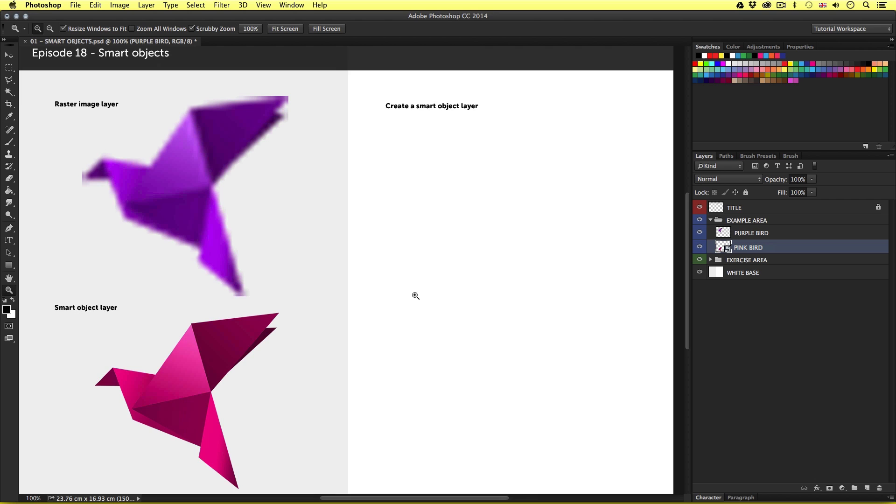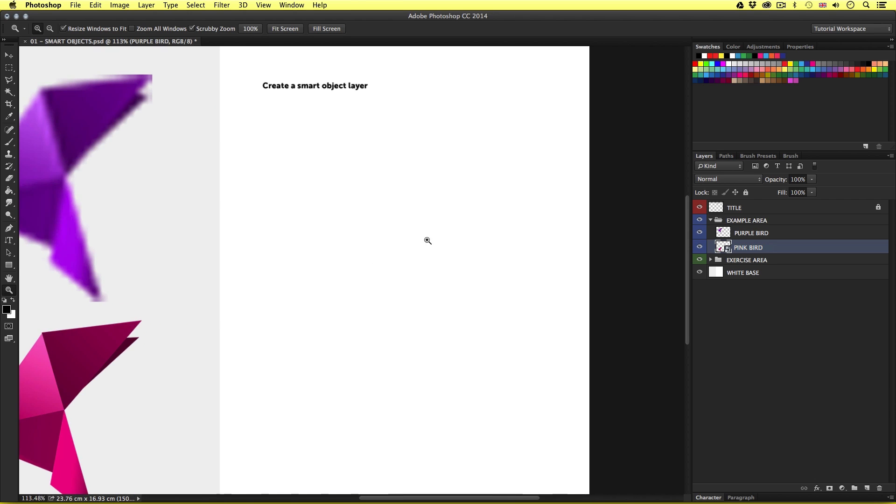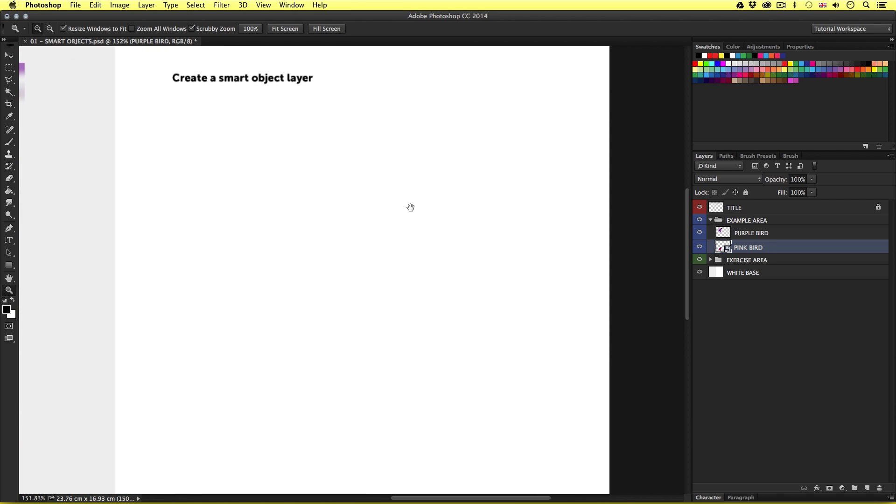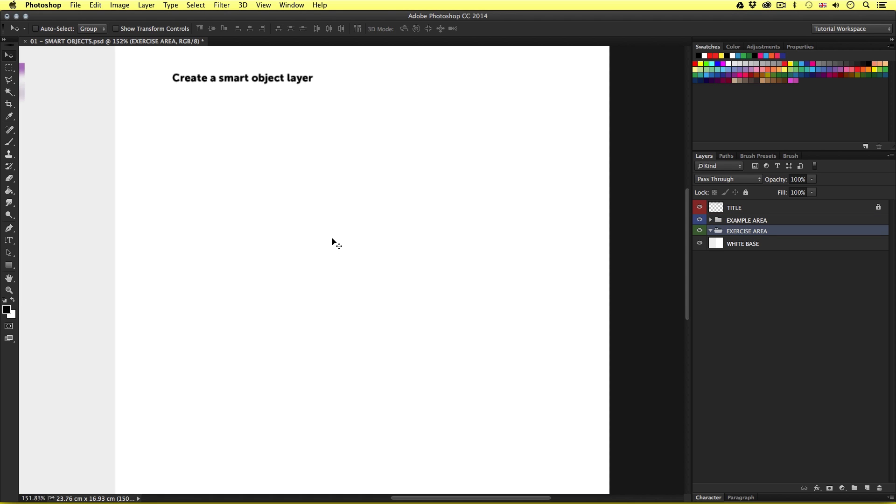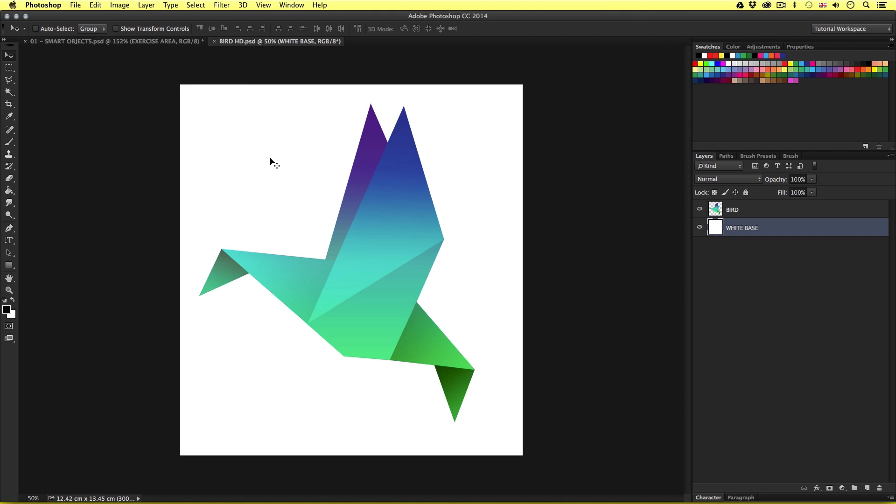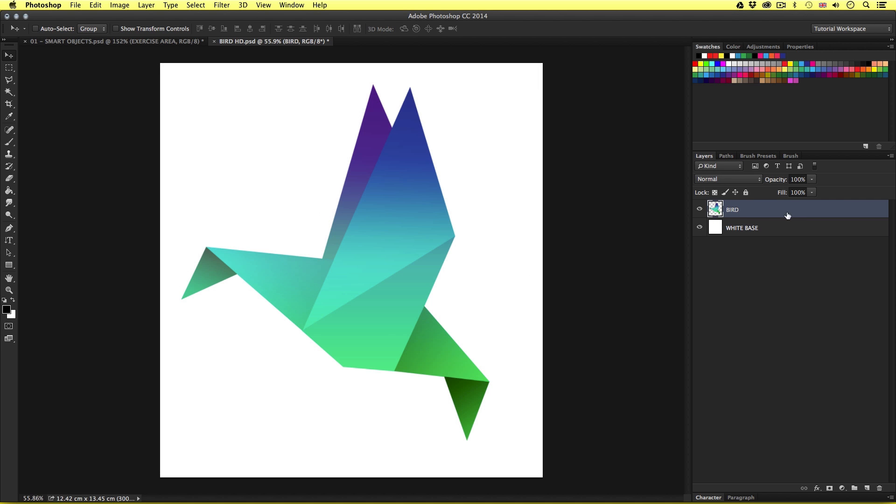So let's come over to the right and see how we can create a smart object layer in our composition. First I'll come into the layers panel and toggle up the example area folder and toggle down the exercise area and select it. So for this example we can come back to the smart object folder in the project folder and open up the bird HD PSD. So if we look in the layers panel we can see that there are two layers here: a bird and a white base. If we look closely at the layers we can see that these are both simple raster image layers. Nothing special about these.